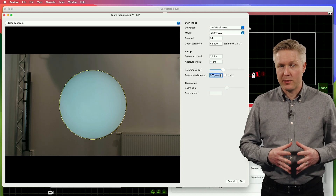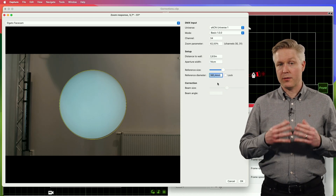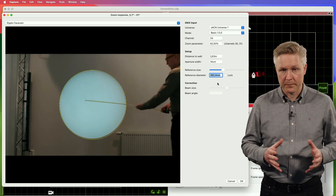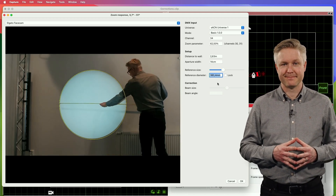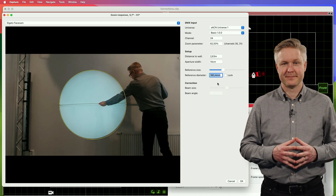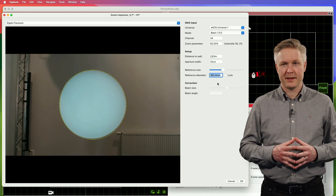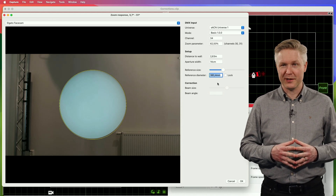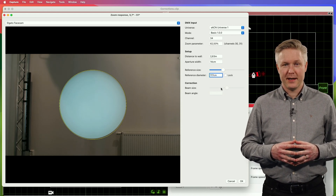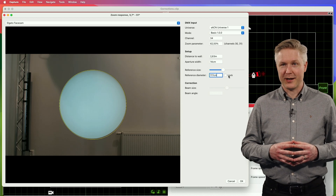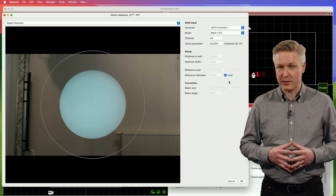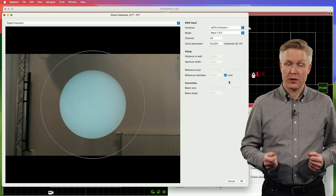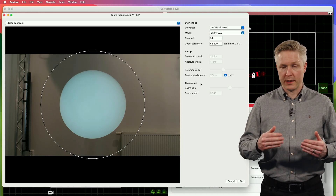When you're fairly happy with that, you need to take a measurement of the beam footprint on the wall — it turns out it's 117 centimeters. At this point we check the Lock checkbox, which enables us to start working with the actual corrections.